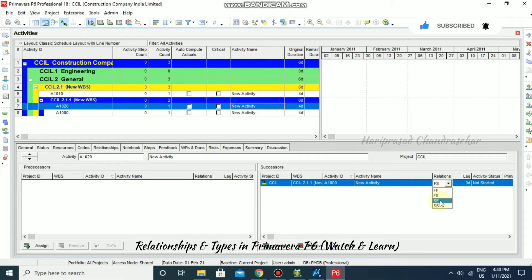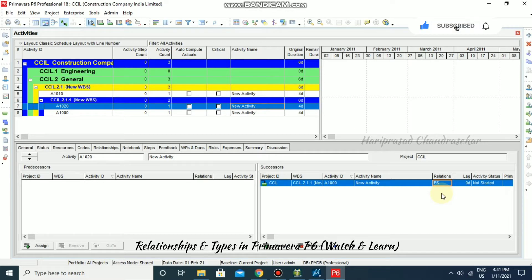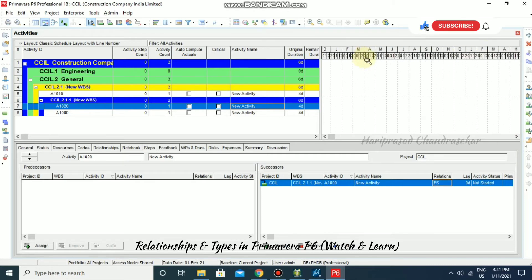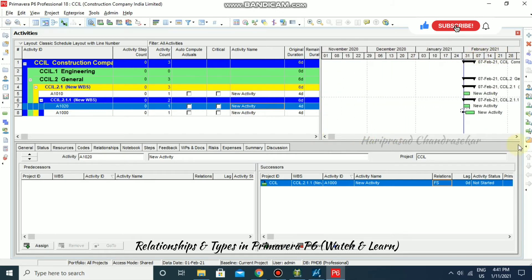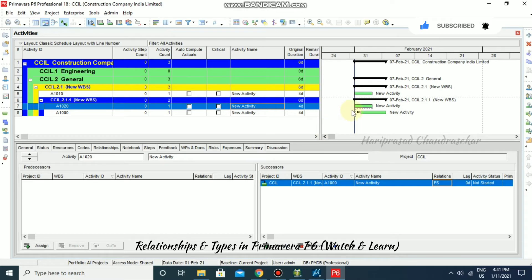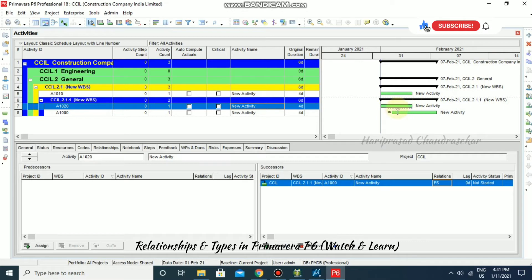First, let's look at Finish to Start. In this case, the successor activity can begin only when the predecessor activity completes. As you can see here, the dotted black line link between the activities is showing a Finish to Start relationship.